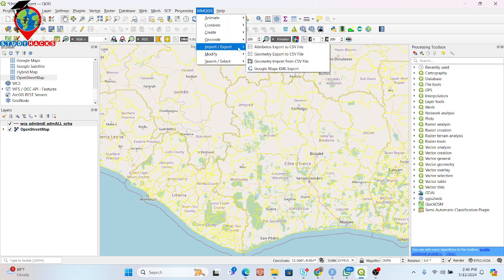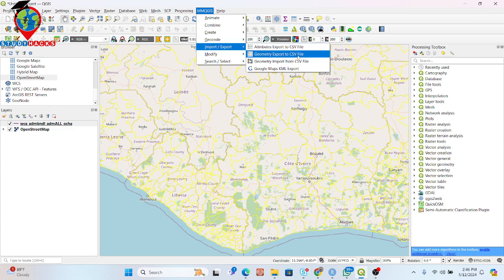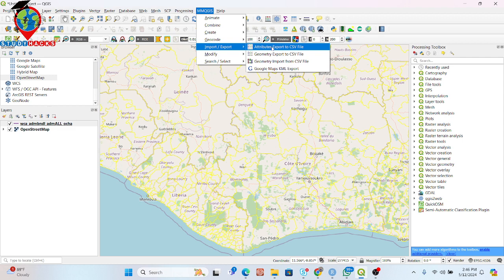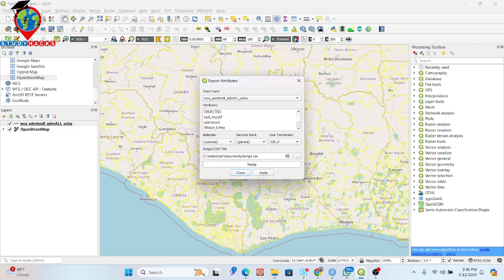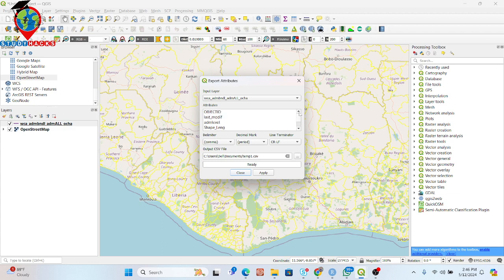Here you can see attributes export to CSV file and geometry export to CSV file. I need the attribute. So just simply click on attribute export to CSV file. Further, which column you want to export? Suppose in this time I need the column for the admin level. This column I also need.